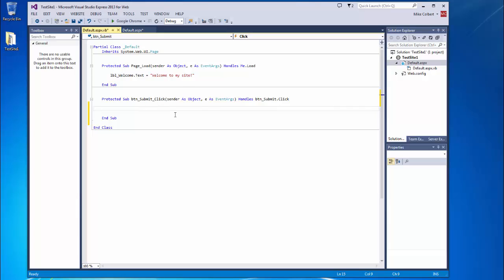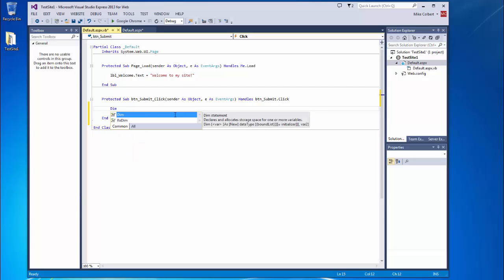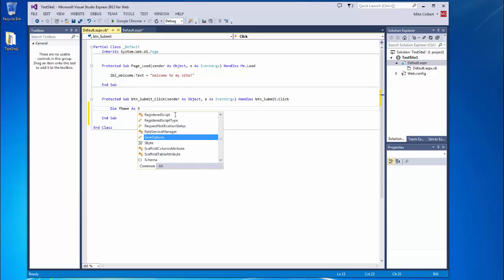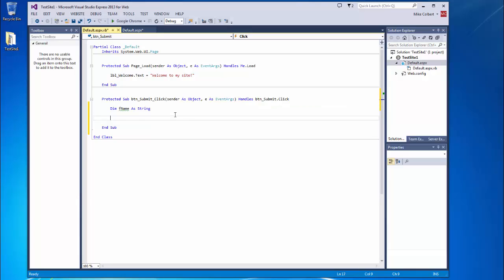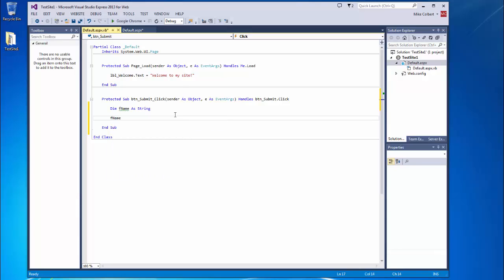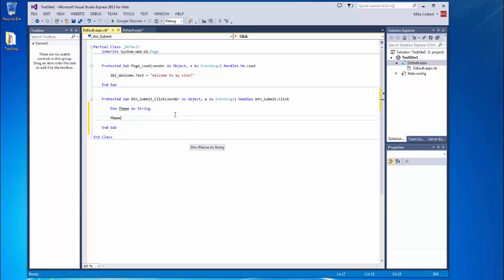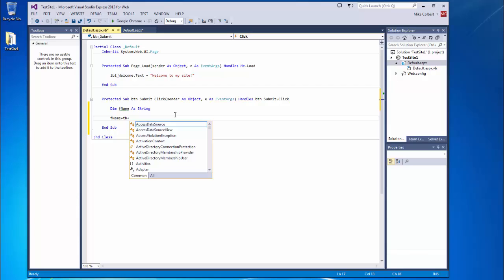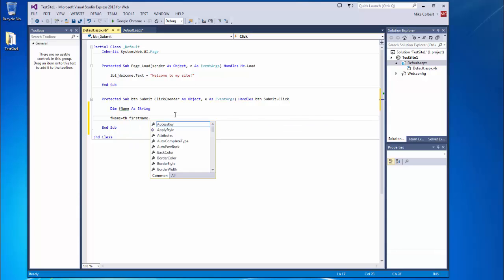When this button is clicked, I want to collect the information that's in that text box and store it in a variable. Notice this has predictive text, so as I start typing it will find the closest matches for me and pop them up. I want to grab the text property of that text box and stick it into that variable.